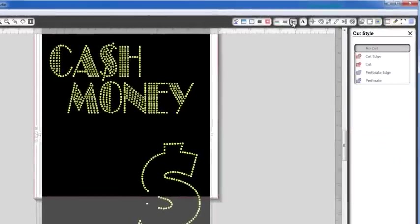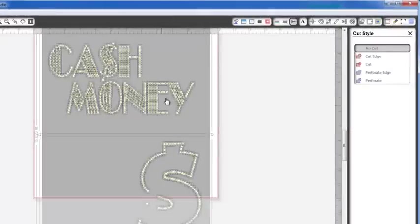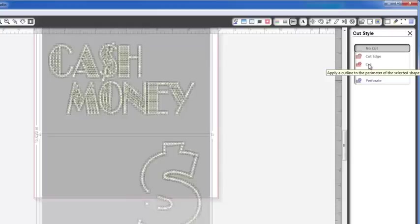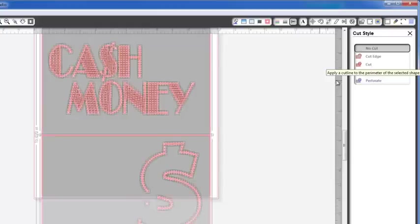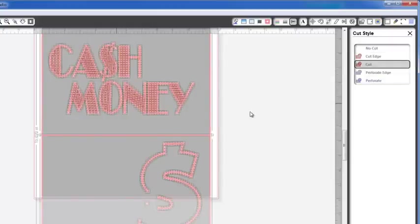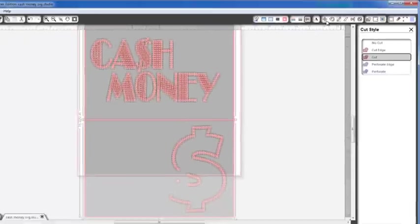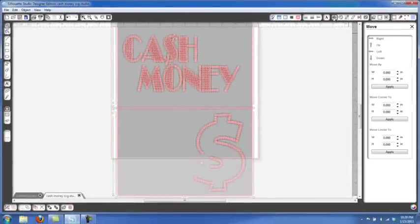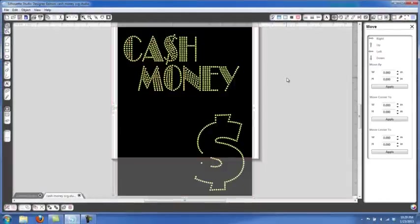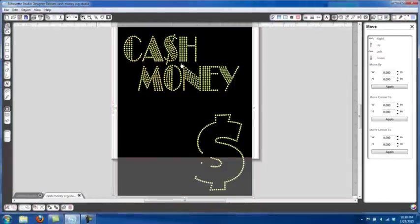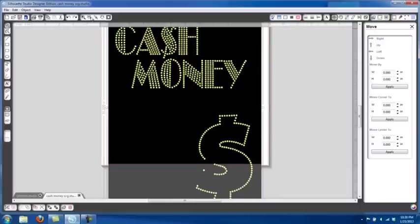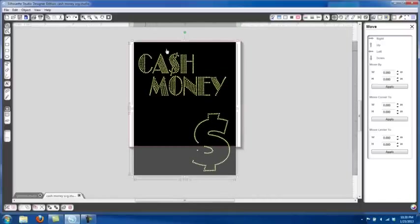So now we're going to go to our Cut Style, and in our Cut Style all we're going to do is click on Cut right here, and that's going to give us our outline cut for our sticky flock boxes and our actual cut around each of the circles. So now our cutter is all set to cut it and this file is pretty much ready to go.